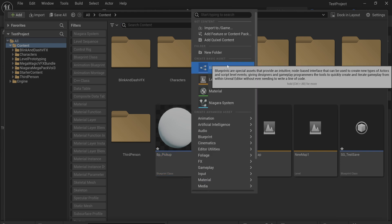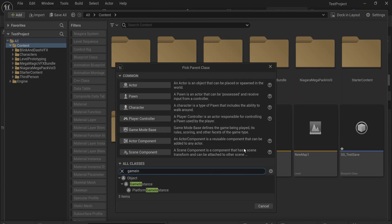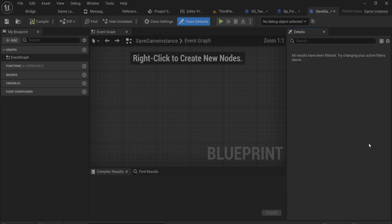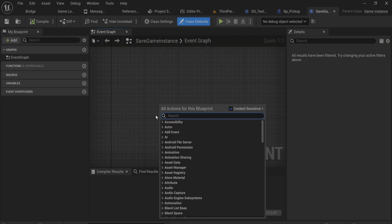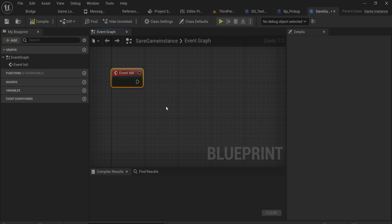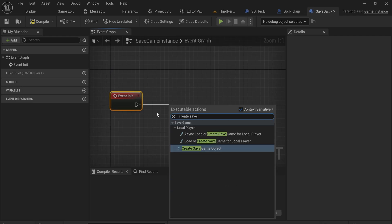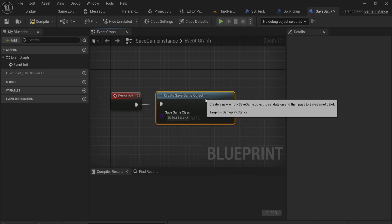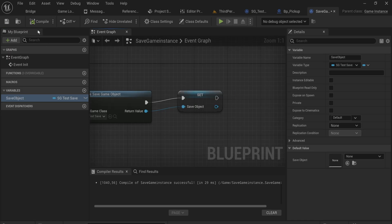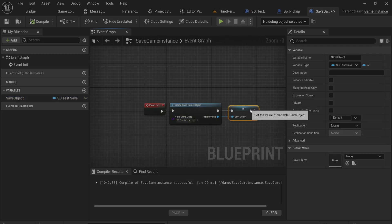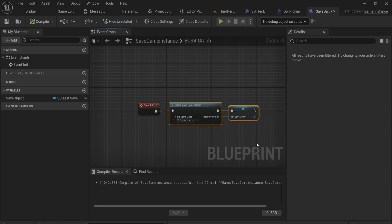For this we first need to have a save object in memory, and we're going to keep that in a game instance. You can keep this in any persistent place, but the game instance is usually the easiest. Let's make a game instance and call it SaveGameInstance. Inside, on Event Init - which is like begin play for the game instance, when the game first initializes - we'll create a save game object of type SG_TestSave and promote that to a variable called SaveObject.